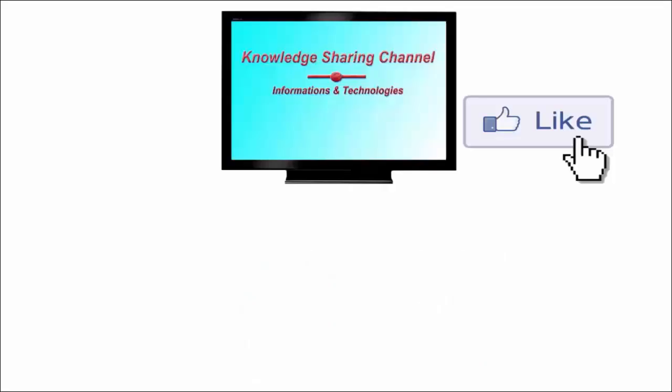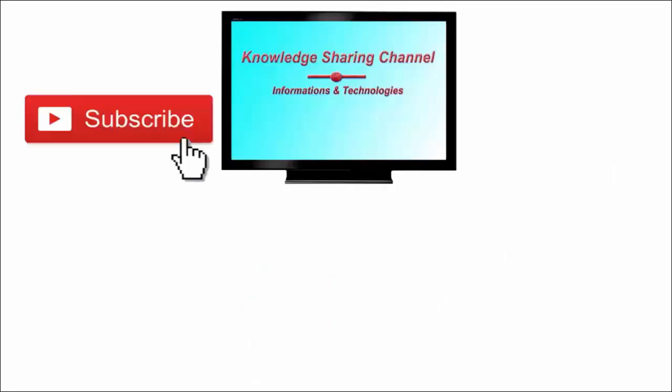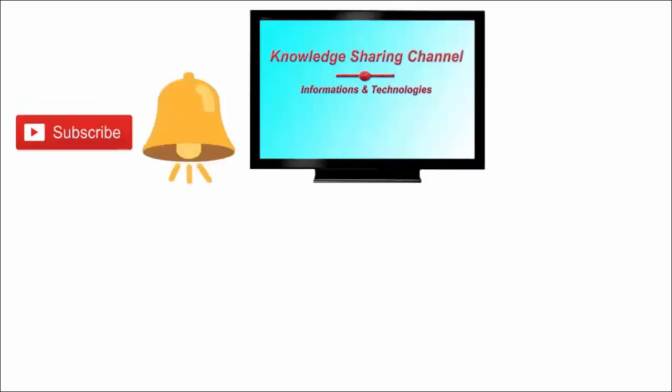If you liked the video, then press on like button and don't forget to subscribe our channel and press on bell icon to receive email notifications free of cost.